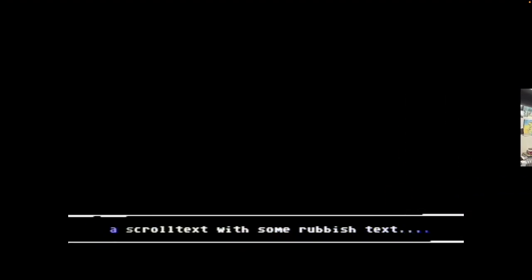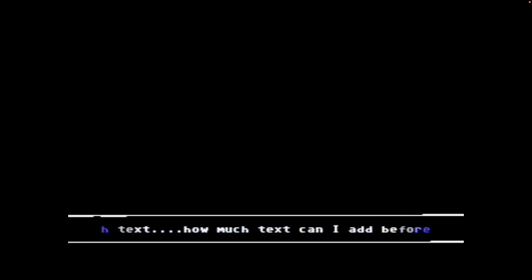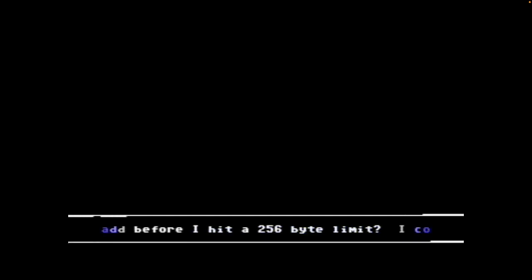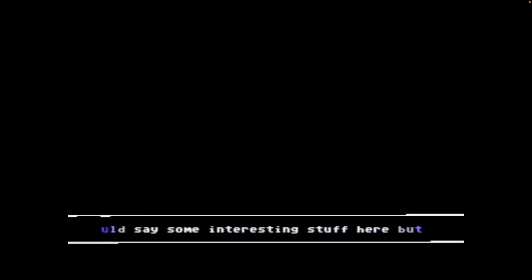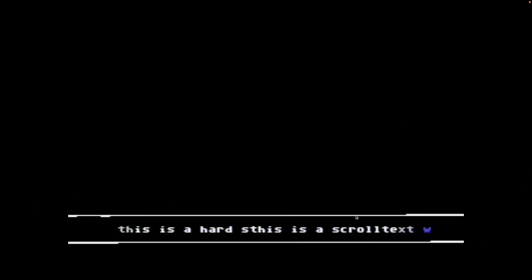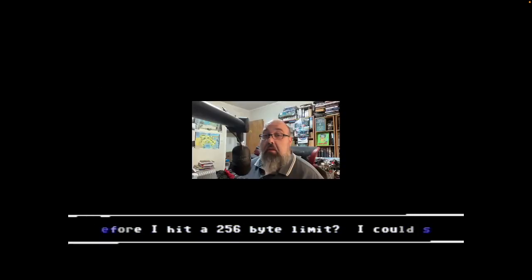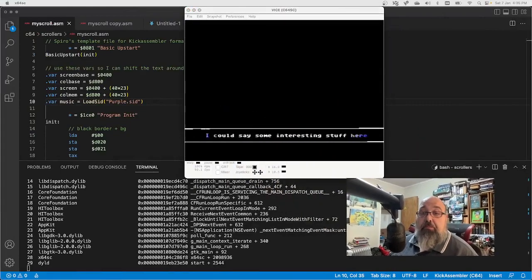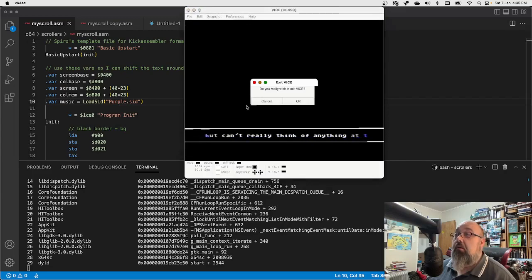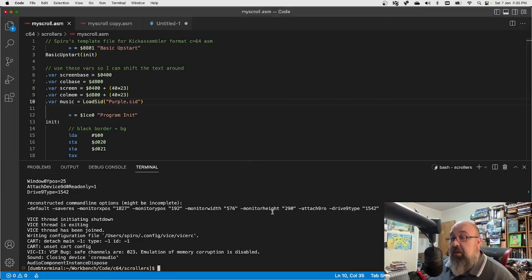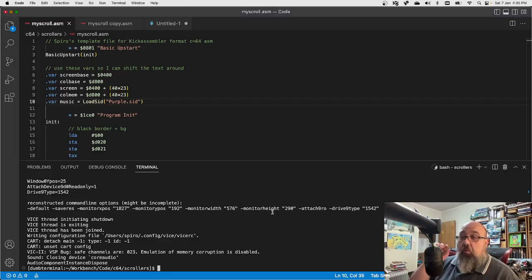So I'll run this first — this is the basic one which just has the scroll text and the raster bars. You can see the glitchy raster bars and the scroller is not very smooth, but I do have it changing colors in and out. The raster bars are glitchy as hell.